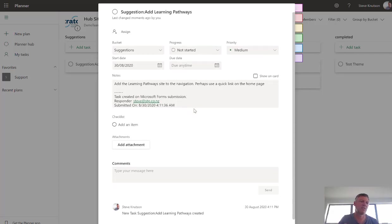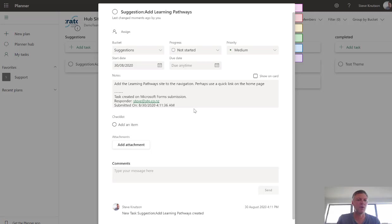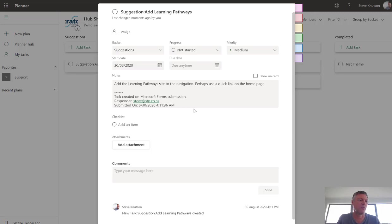So now if we get a bunch of suggestions coming in, we can meet at our steering group, review the submissions that have come in, prioritize them, and allocate them, or approve and allocate them to someone to do. So it makes it really nice and easy to capture feedback from the organization so that you've got wider input into your intranet project.